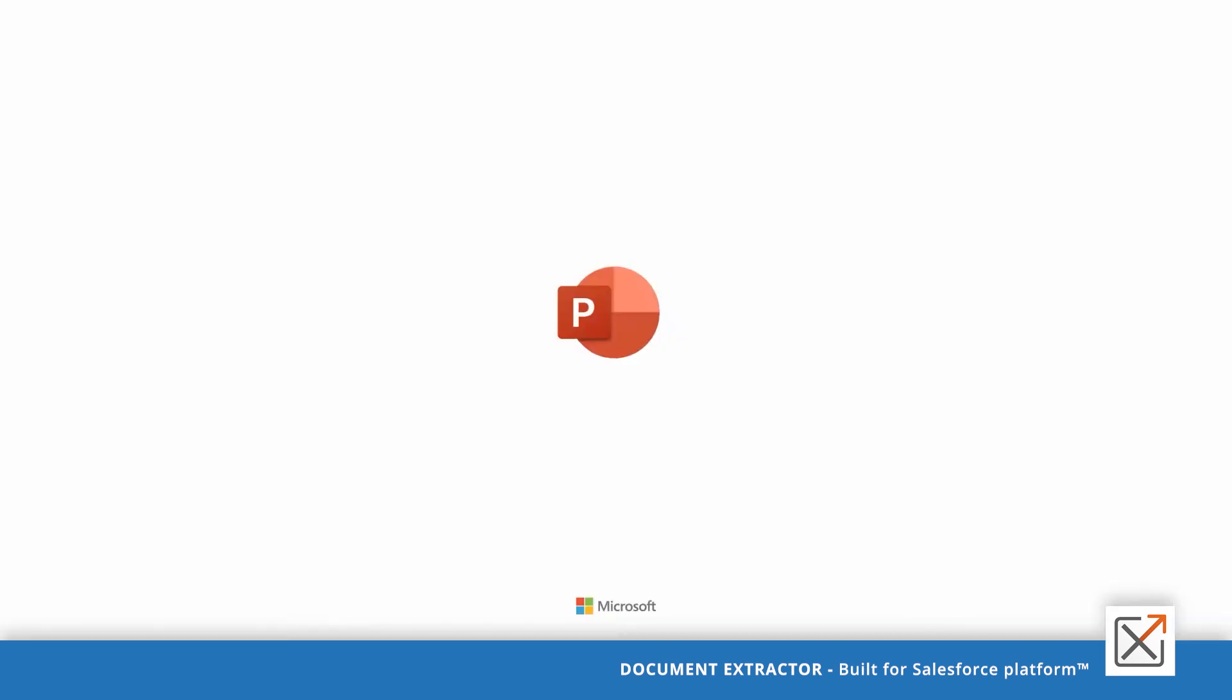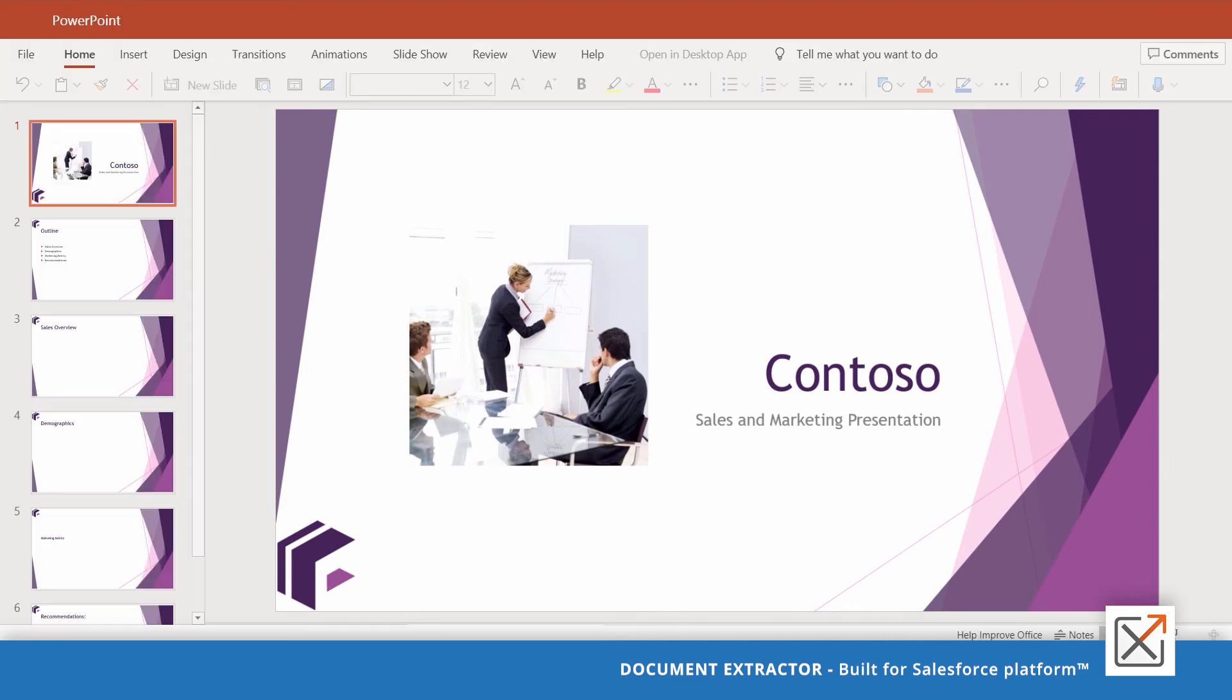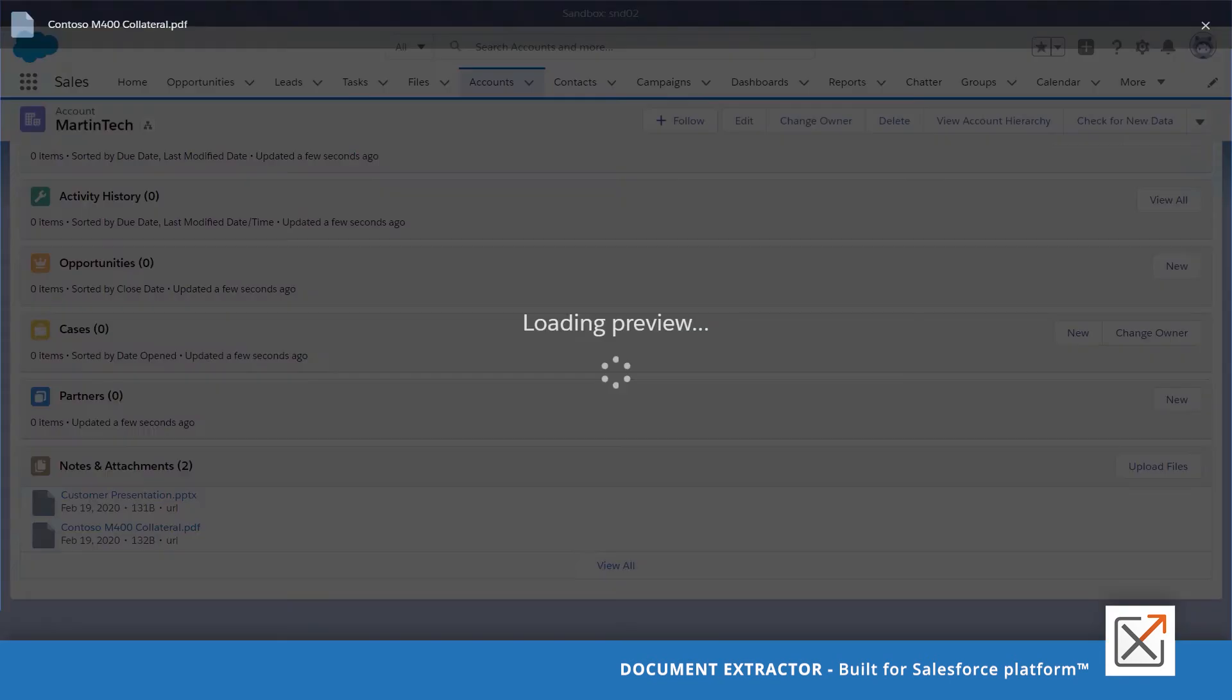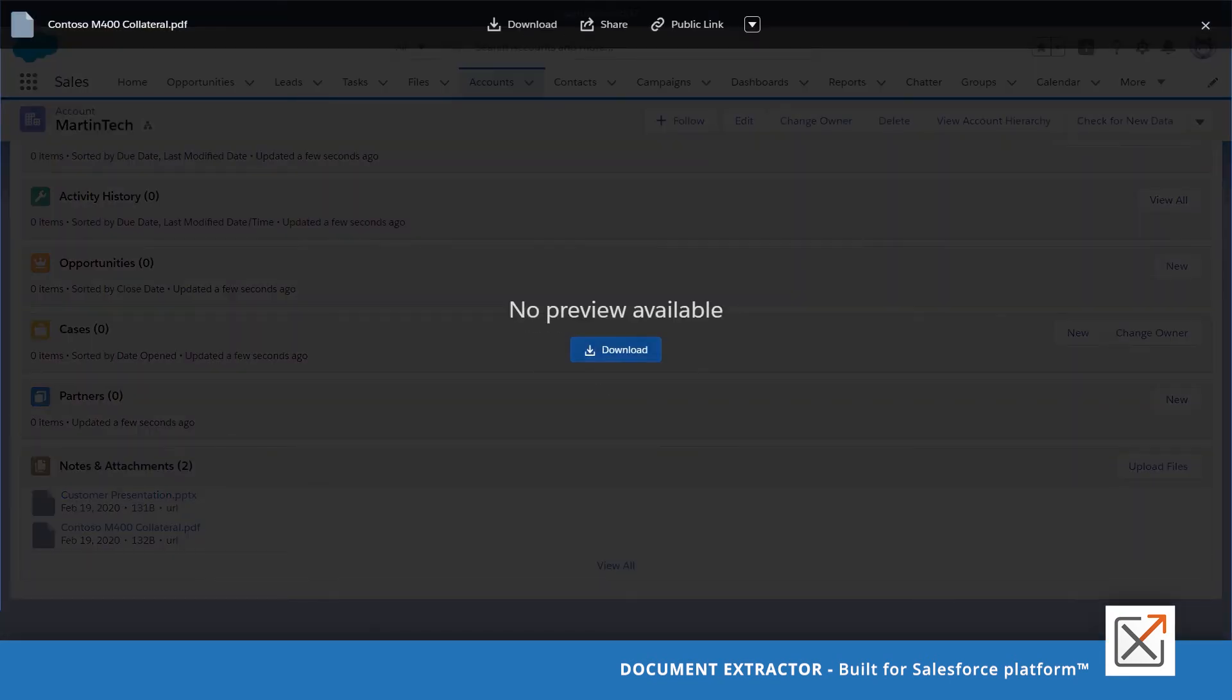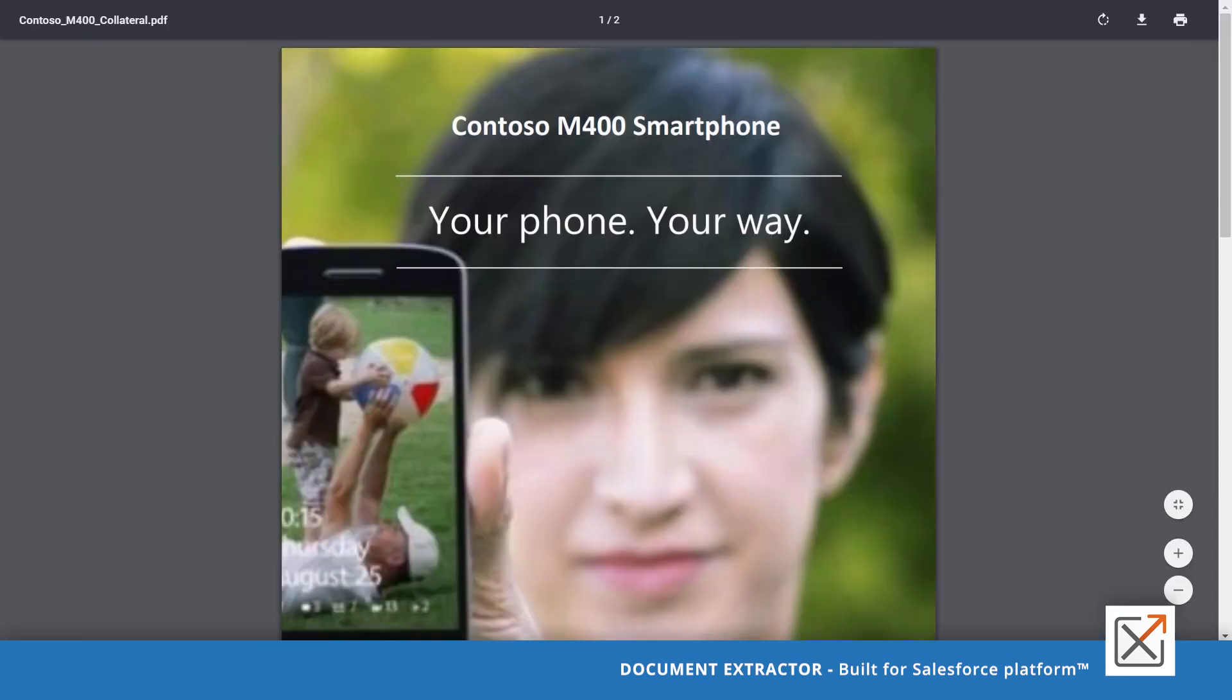Clicking the URL of the PowerPoint presentation opens the presentation from SharePoint. The user can work with the document and utilize the document management capabilities of SharePoint. Clicking the URL of the PDF document opens the document from SharePoint as well.